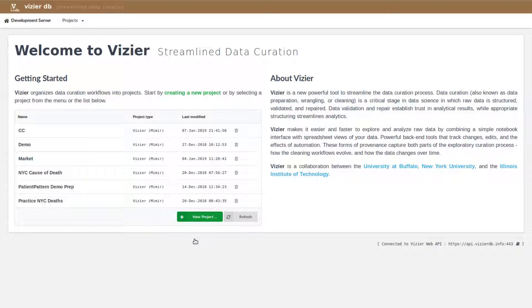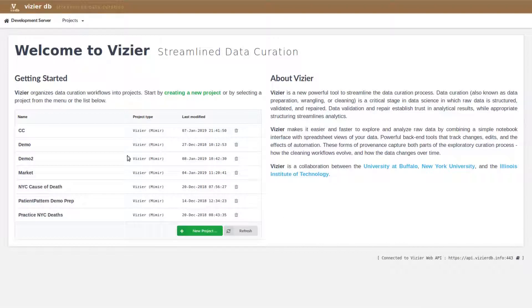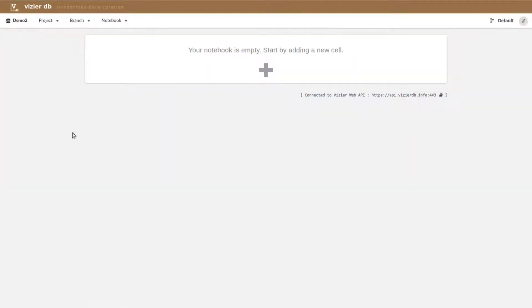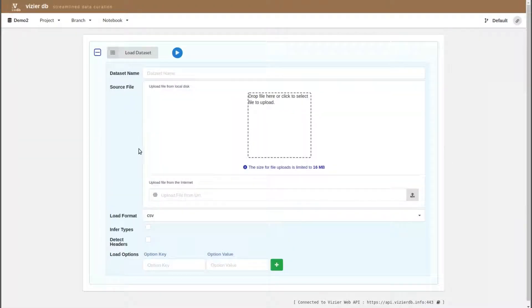We're going to start by creating a new project or notebook. Specifically, we'll be using a dataset from the New York City Open Data Portal, dealing with causes of death in 2018. We're going to start by loading the dataset in. This is a version of the dataset from early December.